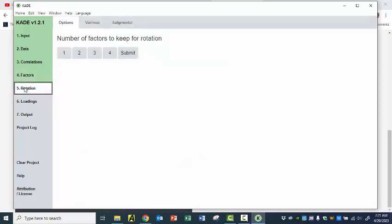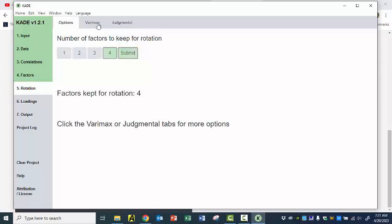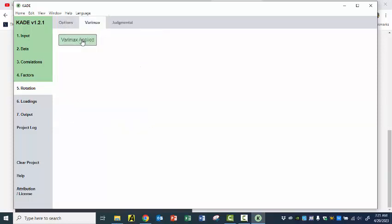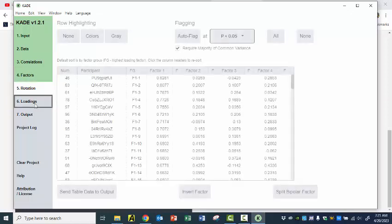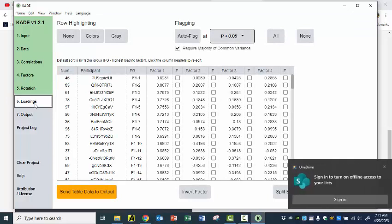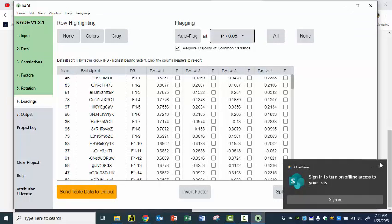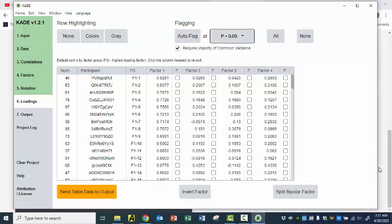And I could rotate. I could do judgmental rotation or Varimax. I'll show you real quick — I say Submit and then Varimax. It's applied. Now I go to Loadings. And here are my loadings. I can auto-flag and see what I have.